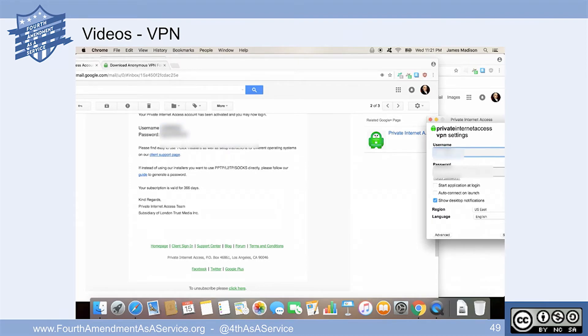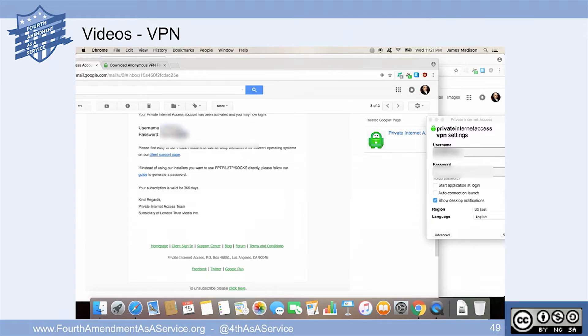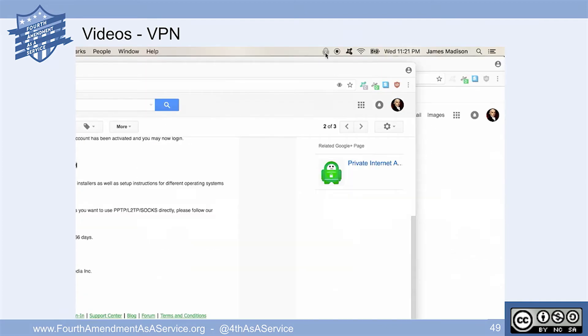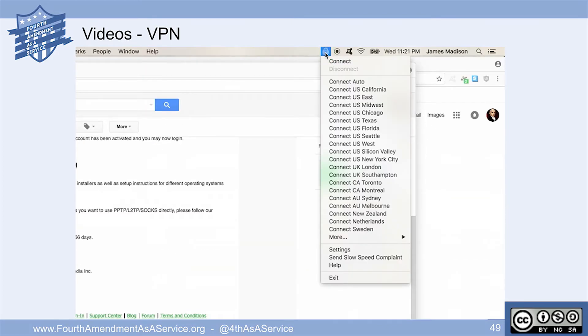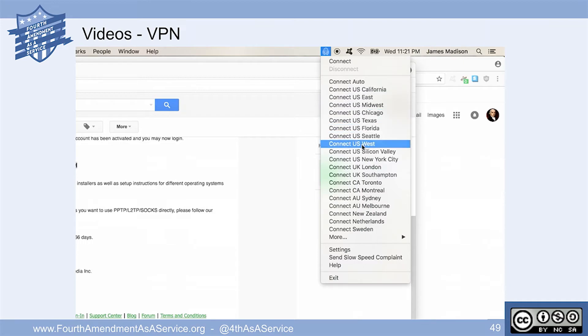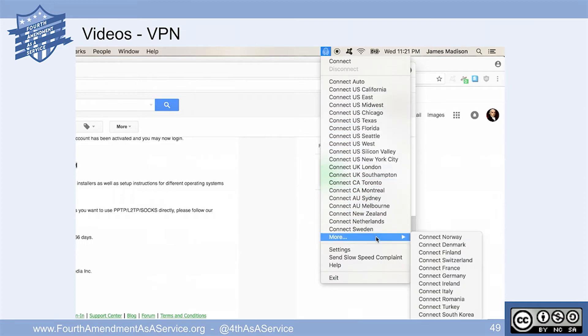So here we are. Notice all these connection types. We can come from Florida, Texas, Chicago, Montreal, Sydney. Then we can go more - Denmark, Finland, Switzerland, et cetera, et cetera, et cetera. These are all ways that you can say, I want this traffic to look like it's originating from a different point.